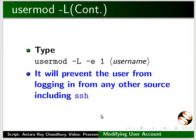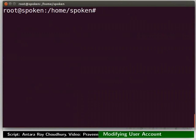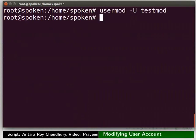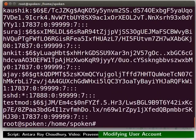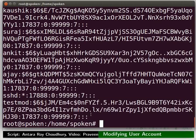The demonstration of locking the account with expiry will be skipped. To unlock the user account, type: usermod space -U space testmod. Once again check the contents of the /etc/shadow file. Notice the exclamation mark is removed now, meaning the password is no longer locked.